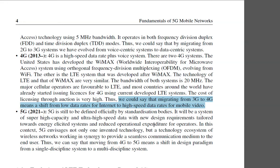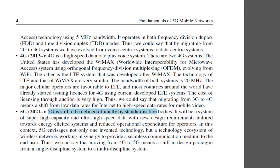Looking to the future — the 5th generation, 5G — originally projected for around 2021, it may realistically be 2022 or 2023 before full adoption.